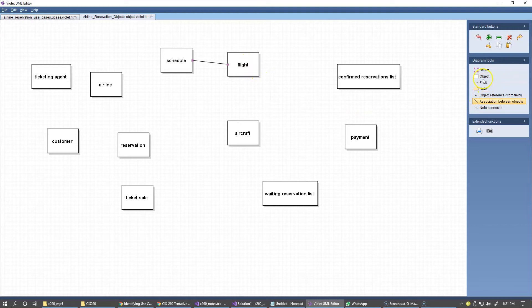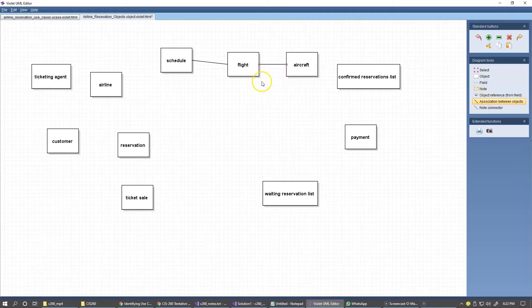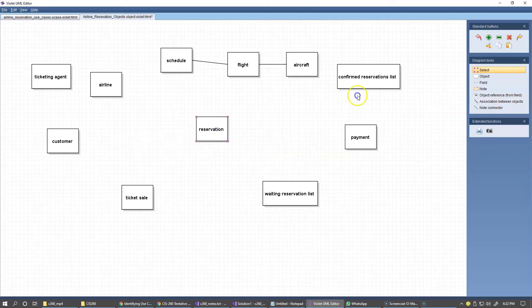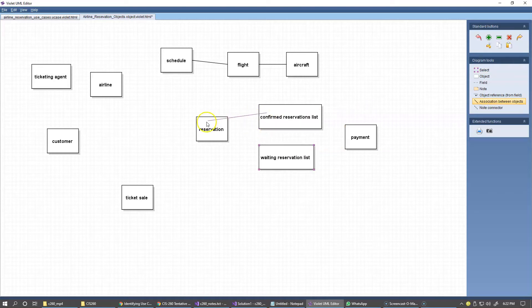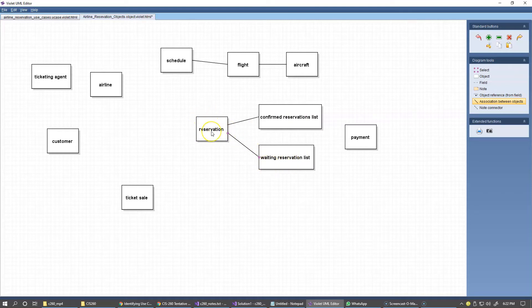And the flight specifies an aircraft. So this would be an appropriate type of association: Schedule has Flight, Flight has an Aircraft. Now we also have a Reservation, and a Reservation could belong to two of these lists: Confirm Reservation and Waiting List Reservation. So I'll switch to an association like this, and this should indicate that the Confirm Reservation list is a list of object references to Reservations. Likewise, the Waiting Reservation list also has a collection of Reservations.